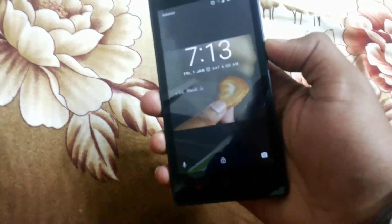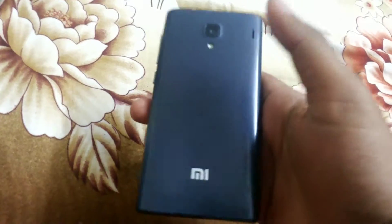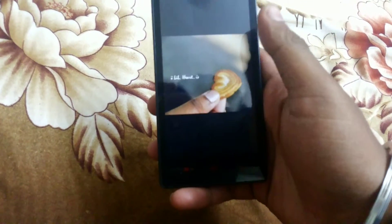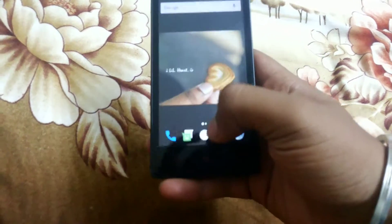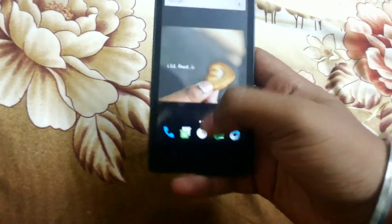Hello guys, Ravi here. Today I am going to show you how to install Marshmallow in MI Redmi 1S. So let's get started.